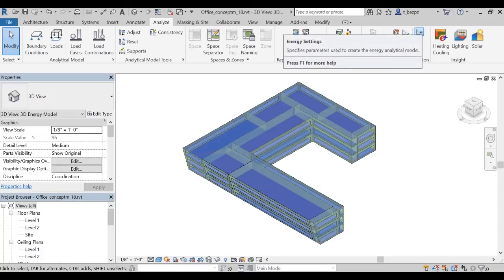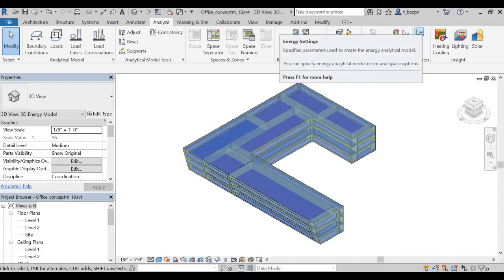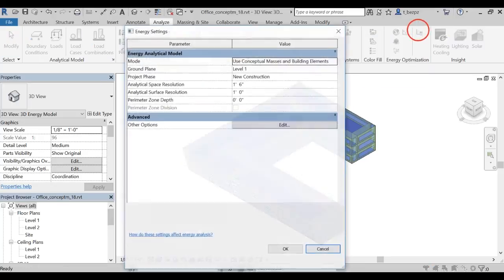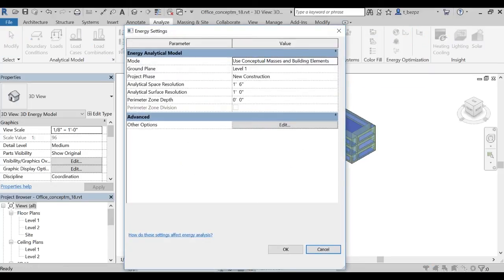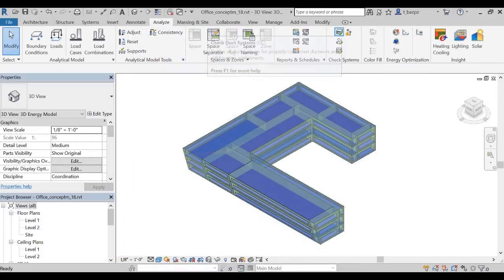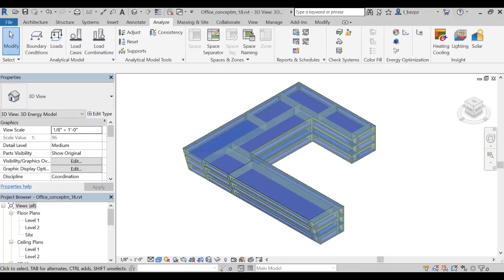Then, click on the Energy Setting icon. Insight comes with a robust set of default parameters, so it's not necessary to change anything in the Energy setting at this stage. We'll cover these parameters in a later video.